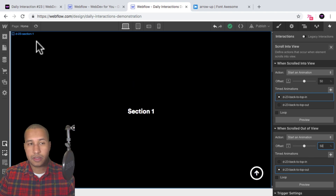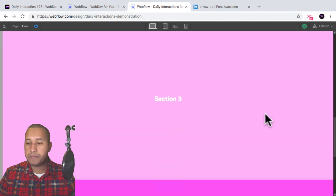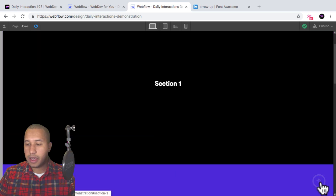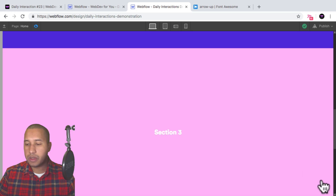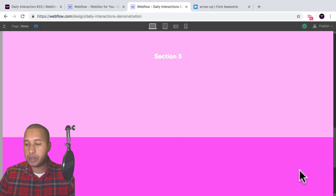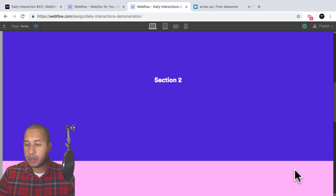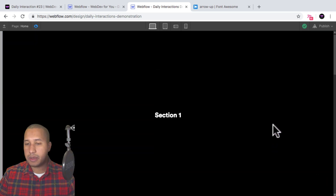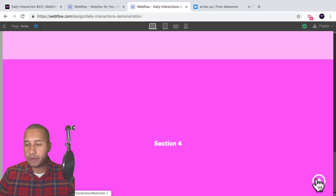Let me scroll back to the top, preview, scroll down — the button appears, I can click on it. Once it goes past the center of section four it disappears. I can scroll back up, see it disappear, scroll back down, it appears. Looks good — that's all there is to creating a back to top button in Webflow.